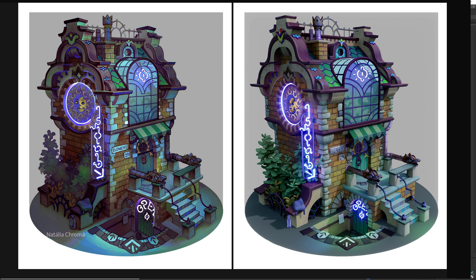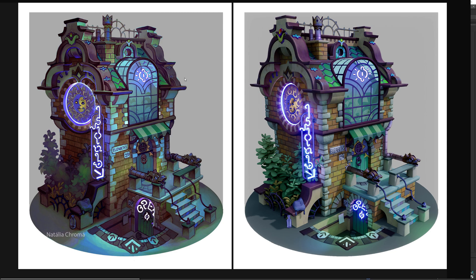So in this case, I have this painting by Natalia Croma, and this is my 3D version of it. This is still a work in progress, but for what we're going to go over, this will easily show the initial stages. So my goal here is I want to copy this composition as closely as possible.